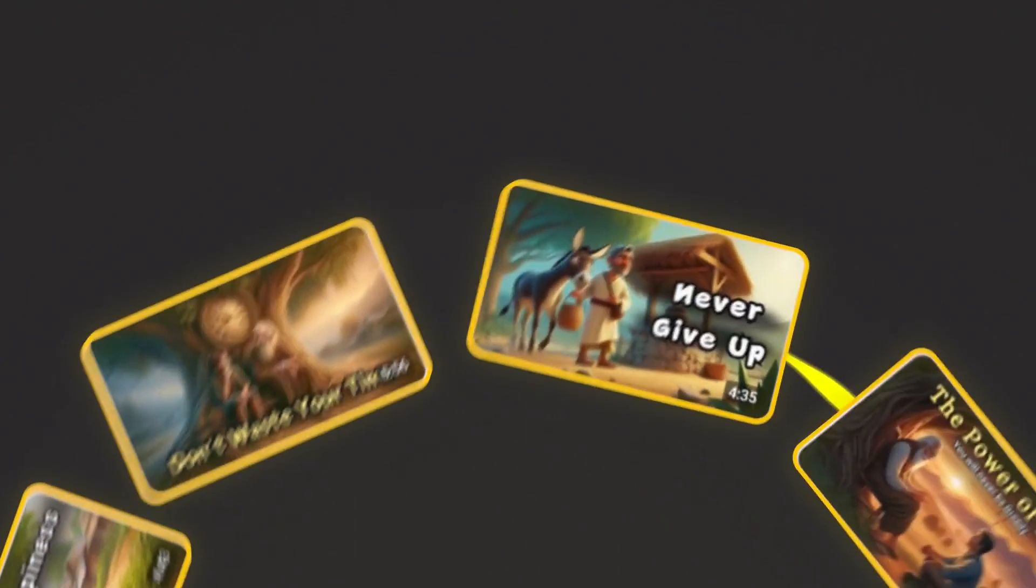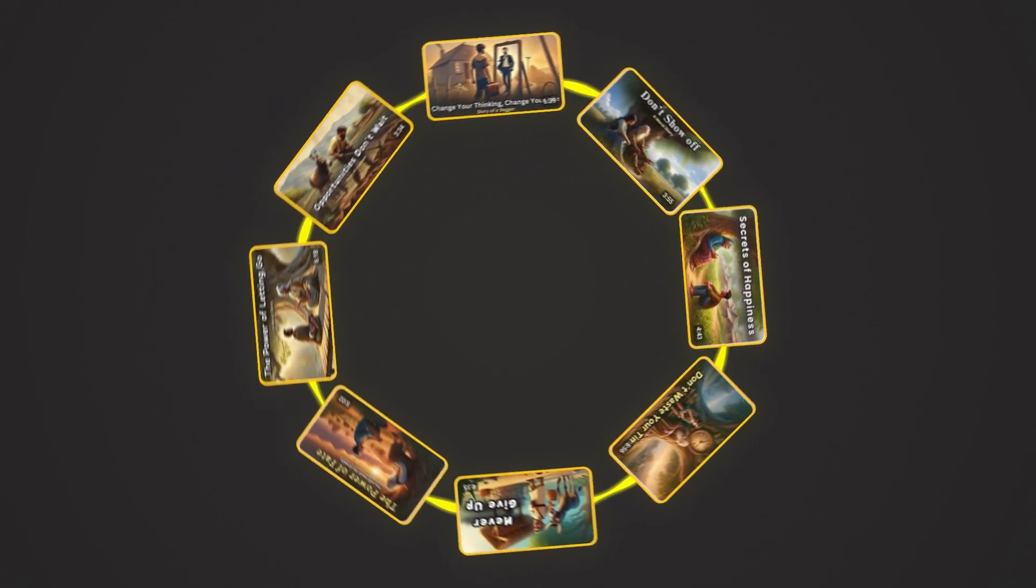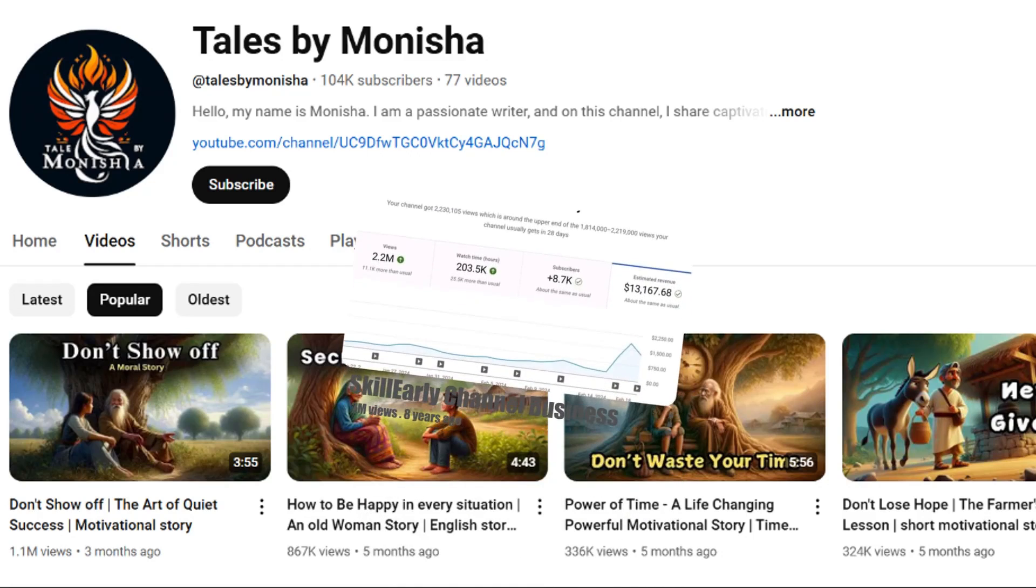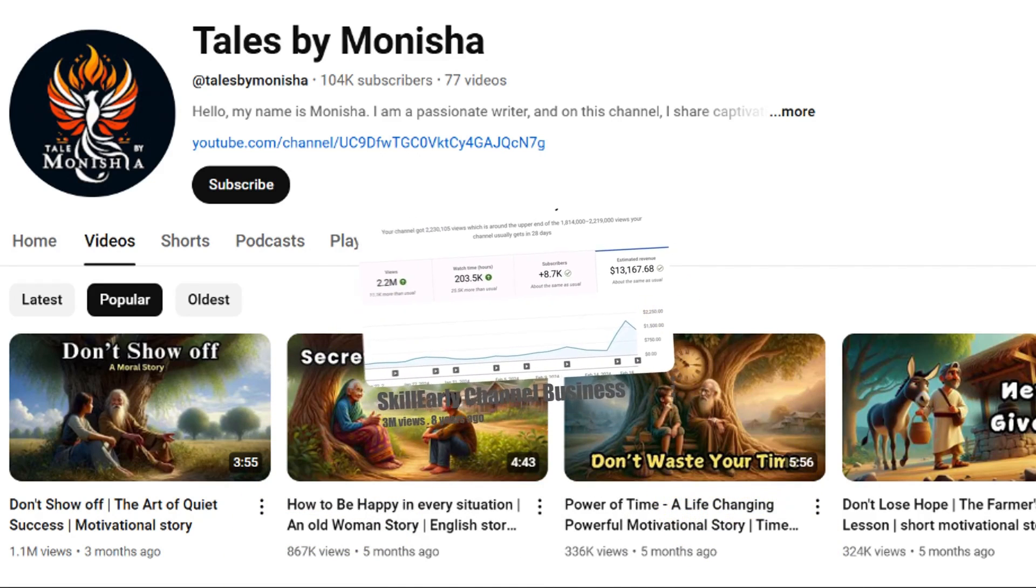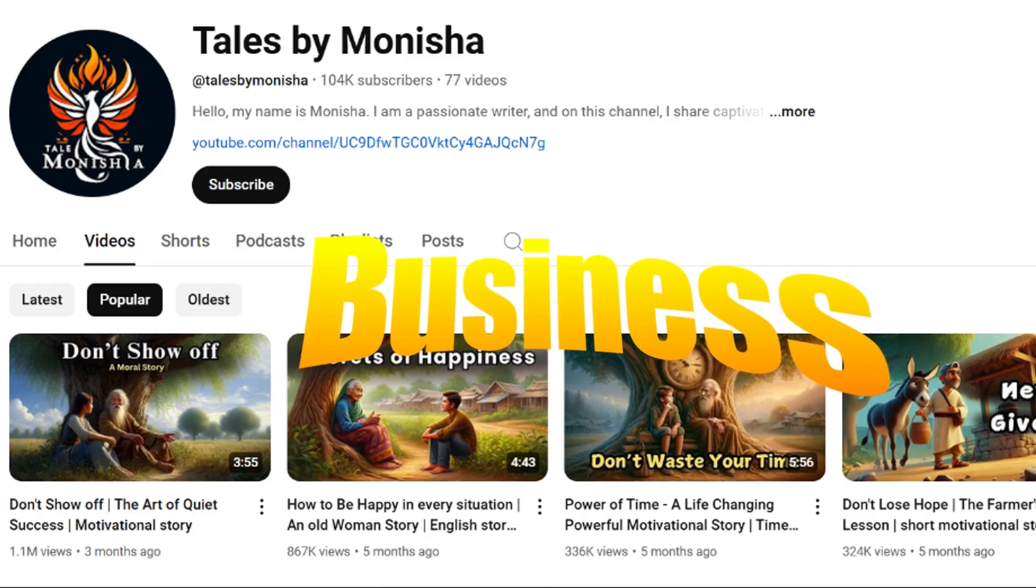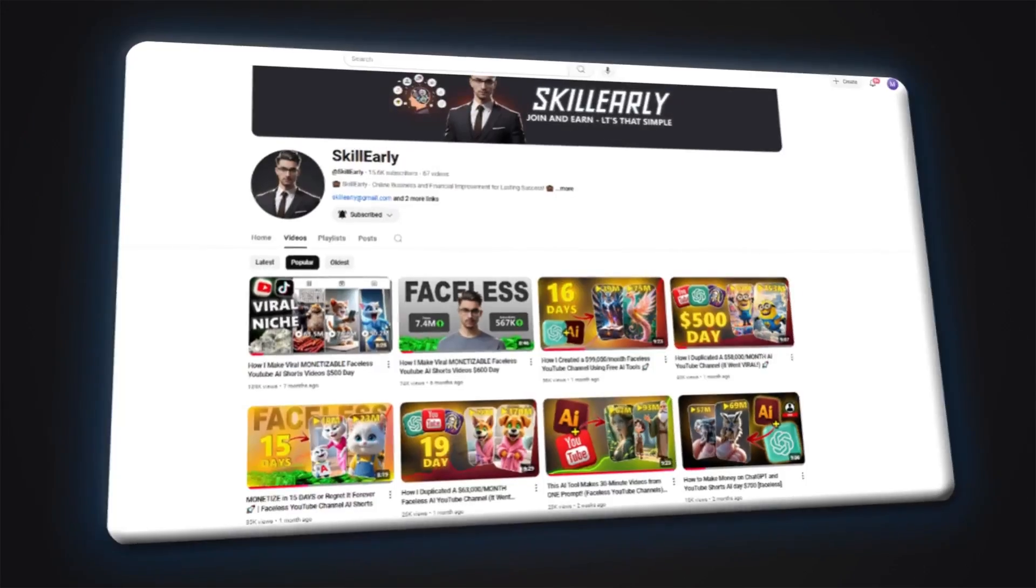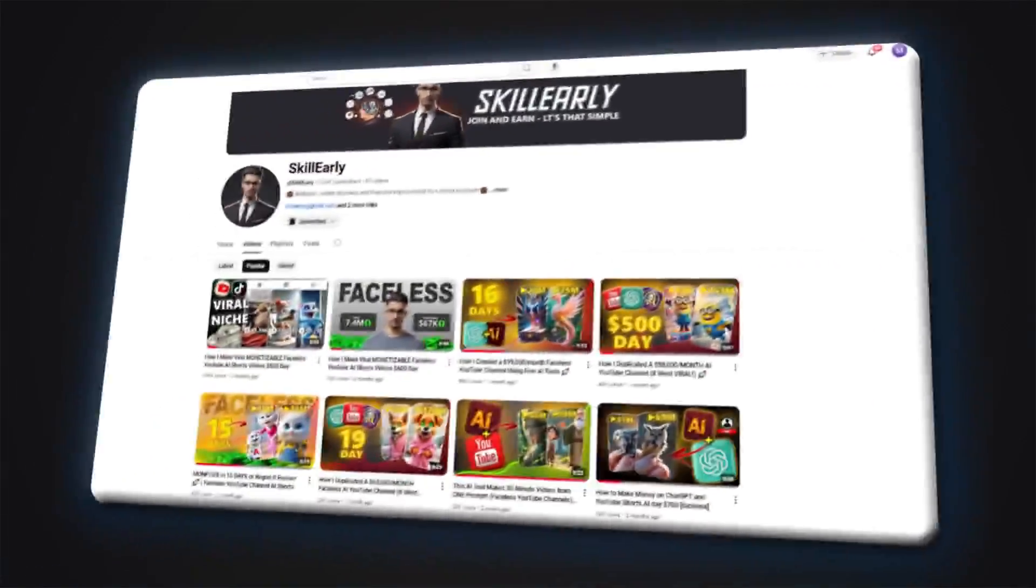This means you don't need any expensive software. In this video, I reveal everything from A to Z, from creating viral scripts to producing images that 99% of other channels don't have. But most importantly, I'll show you how to turn these videos into real cash. This strategy was almost impossible a year ago, but today, thanks to powerful AI tools,